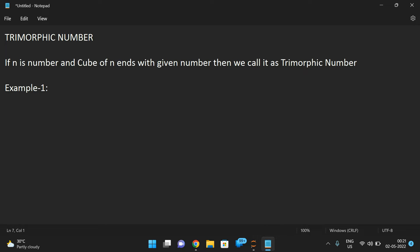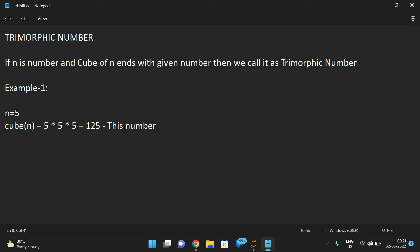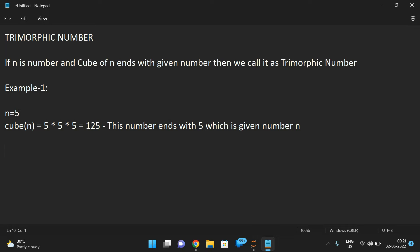Let me explain with an example. Take n equal to 5. The cube of n is 5 × 5 × 5, which equals 125. This number ends with 5, which is nothing but n — the given number. So 5 is a Trimorphic number.